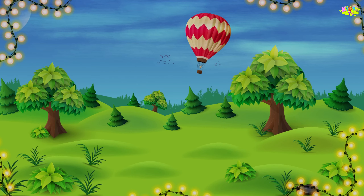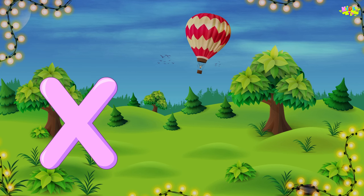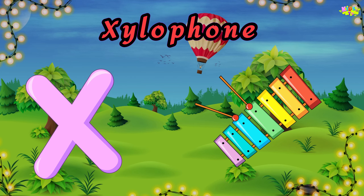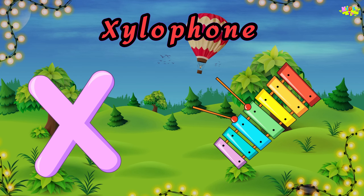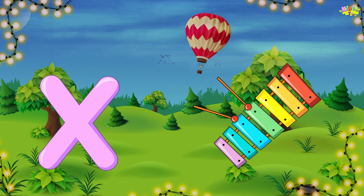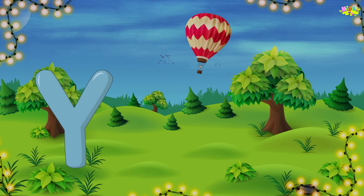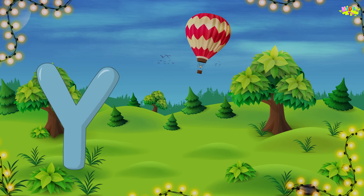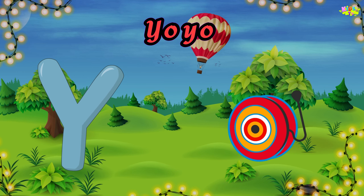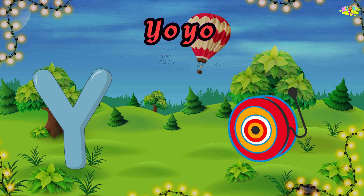X is for xylophone. X, xylophone. Y is for yo-yo. Ye, yo-yo. Ye, yo-yo.